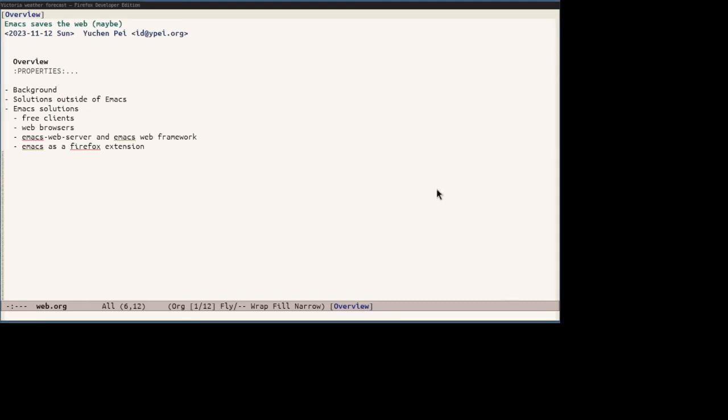Hello, I am Yu Chen and I will be talking about how Emacs may be used to save user freedom on the web.